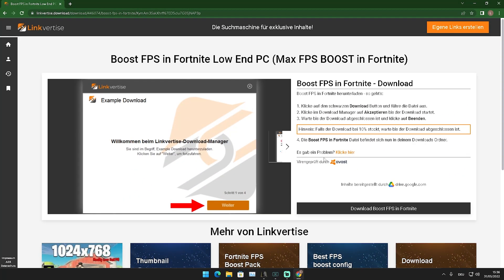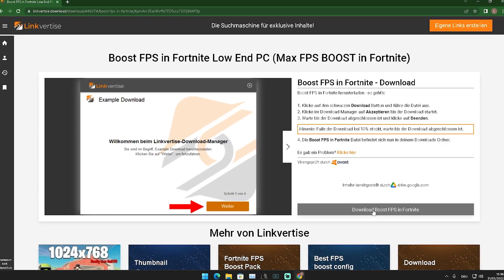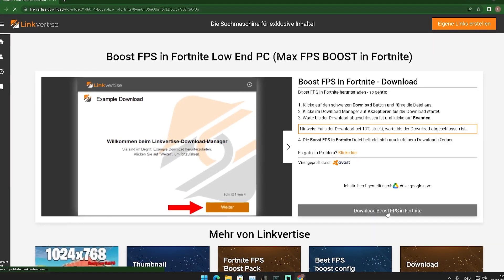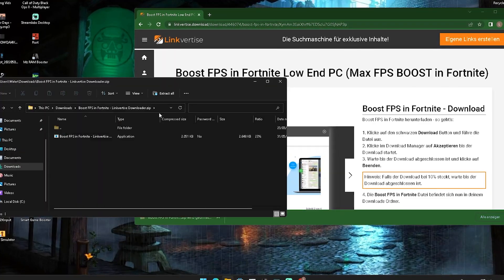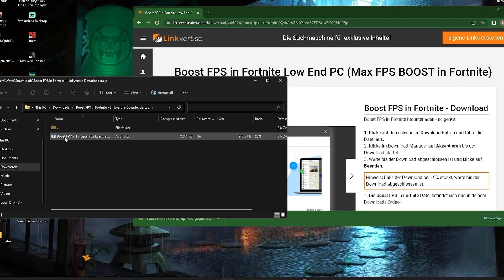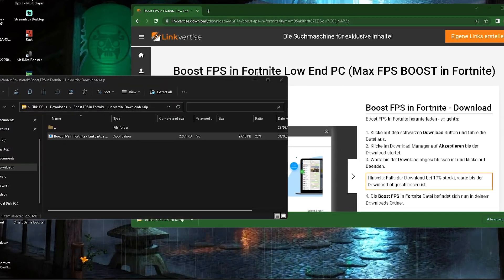Now you get redirected to the site. What I want you to do in this next step is click on Download Boost FPS in Fortnite. You're going to get a small file which we're going to open. In there, we have a file called Boost FPS in Fortnite, which we're going to drag onto our desktop.